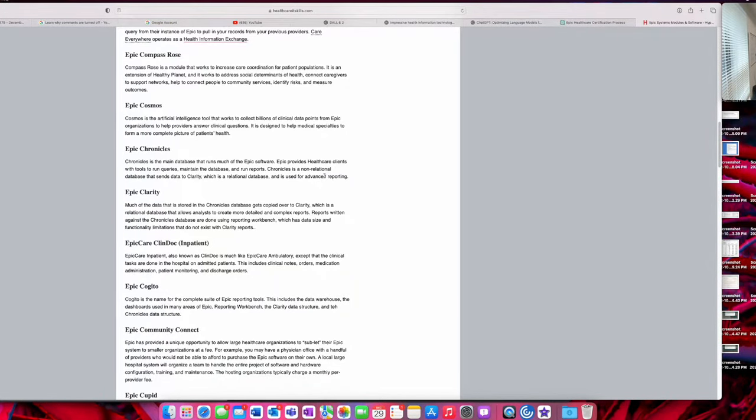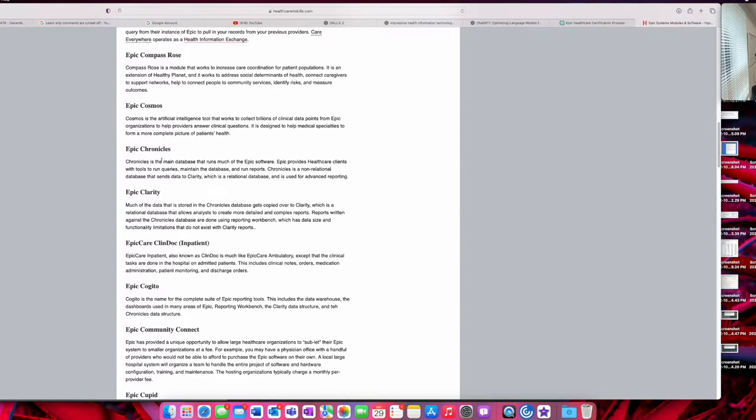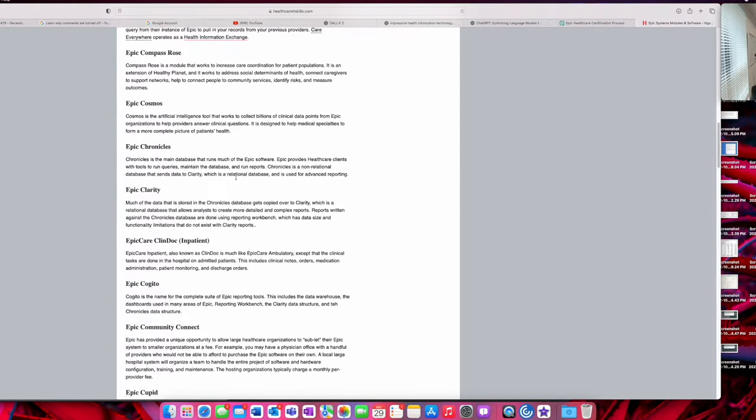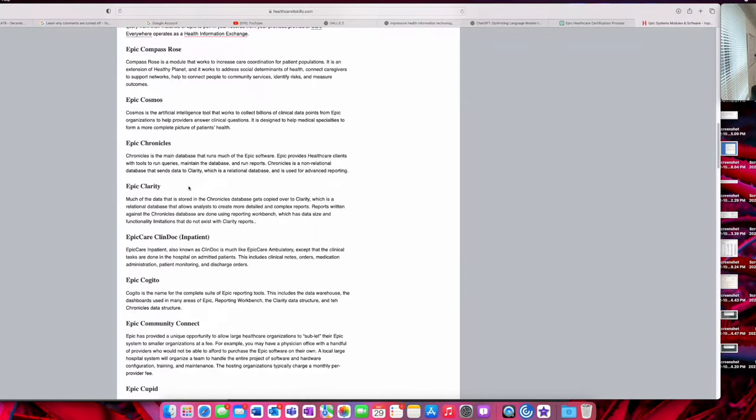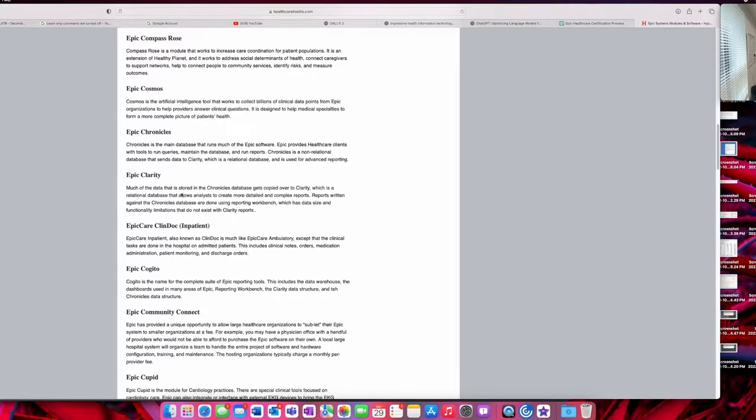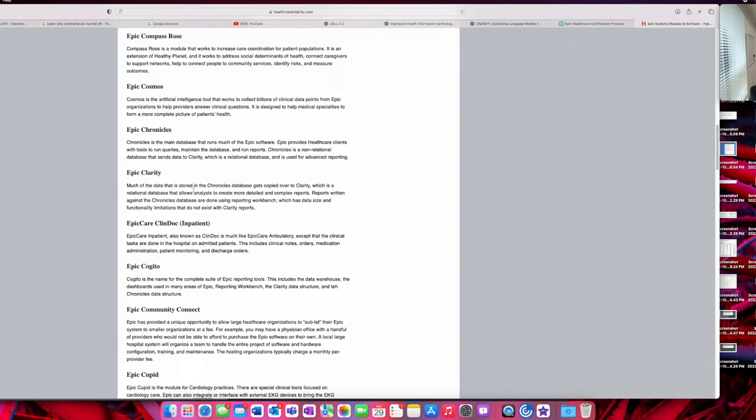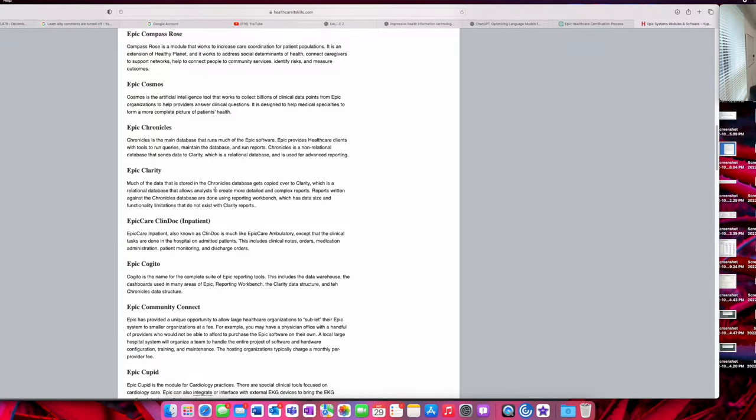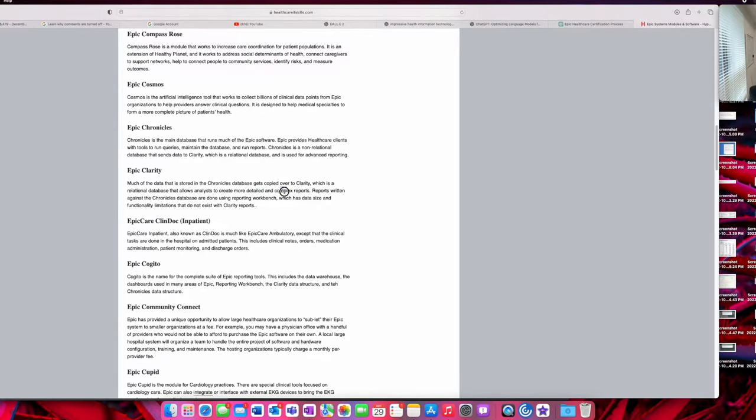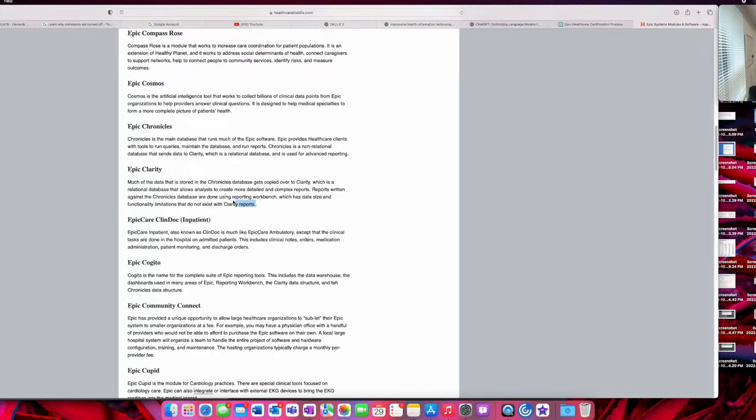Chronicles is the main database which runs much of Epic software. Chronicles is huge because it's pretty much like the backbone of all of these modules—it runs off Chronicles. Epic Clarity I believe is for reporting and analysis, things like that. You can create complex reports, but this would be used maybe by business analysts.